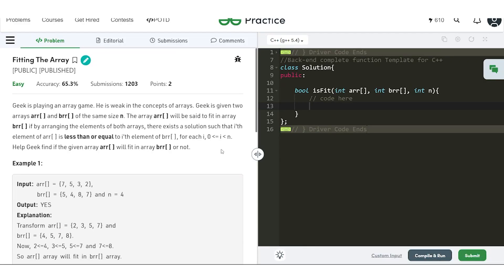In this video we will discuss the problem 'Fitting the Array'. The problem says that Geek is playing an array game and he is weak in the concept of arrays. Geek is given two arrays ARR and BRR, both of the same size N, containing N integers each. The array ARR will be said to fit in BRR if by arranging the elements of both arrays, there exists a solution such that the ith element of the first array is less than or equal to the ith element of the second array for all indexes.